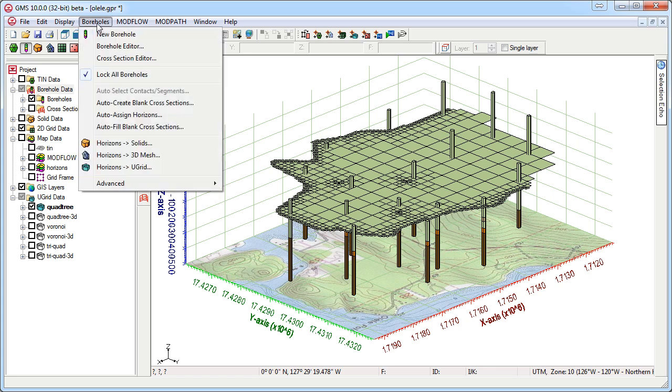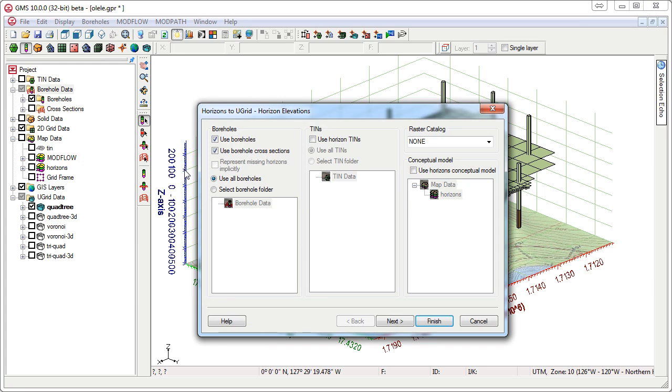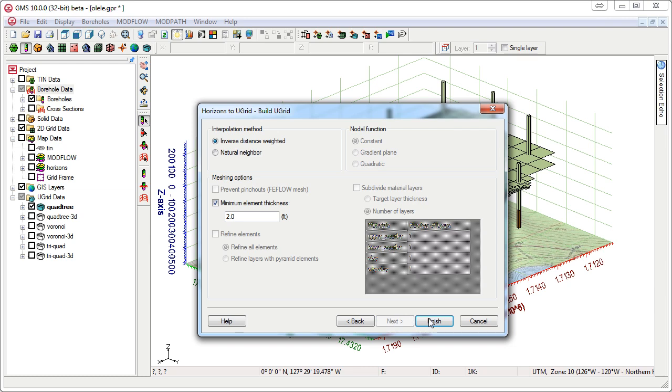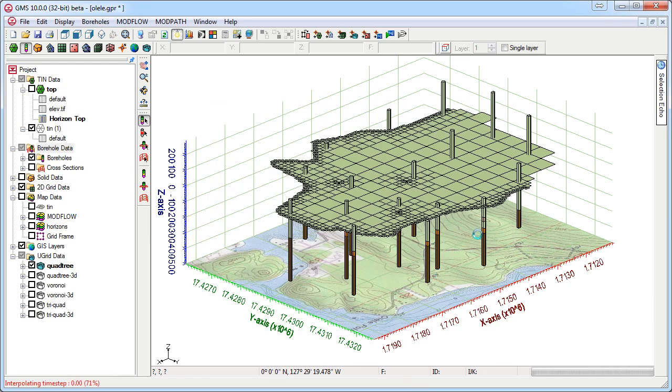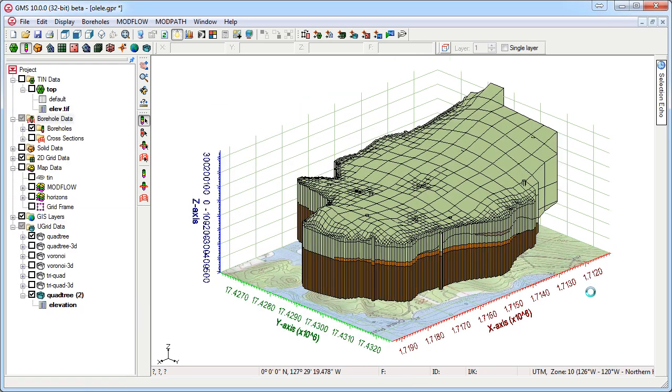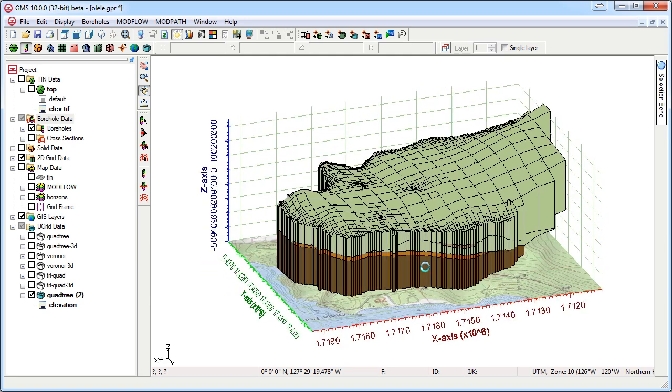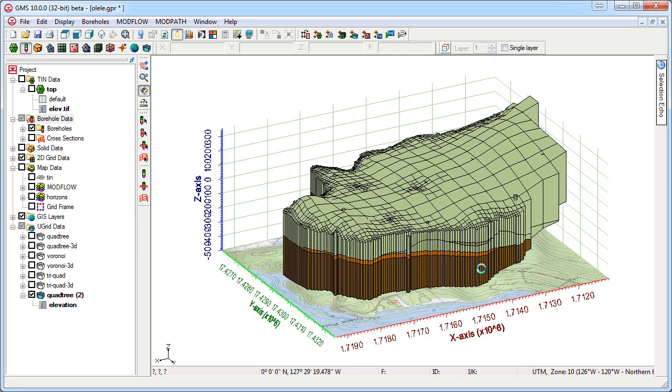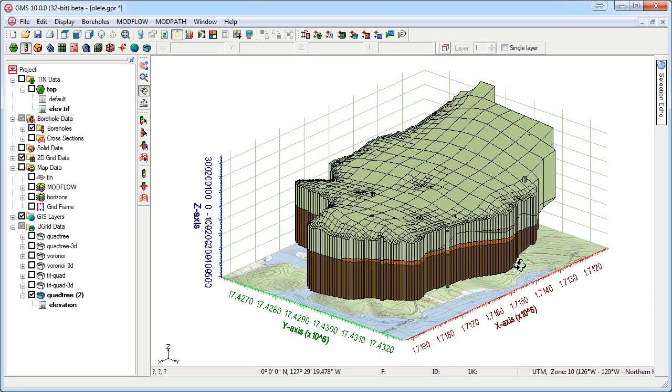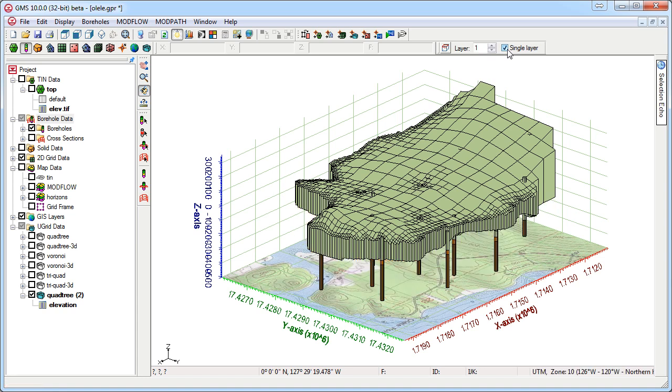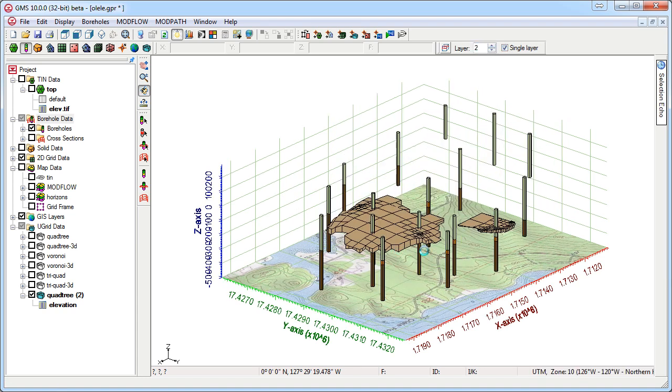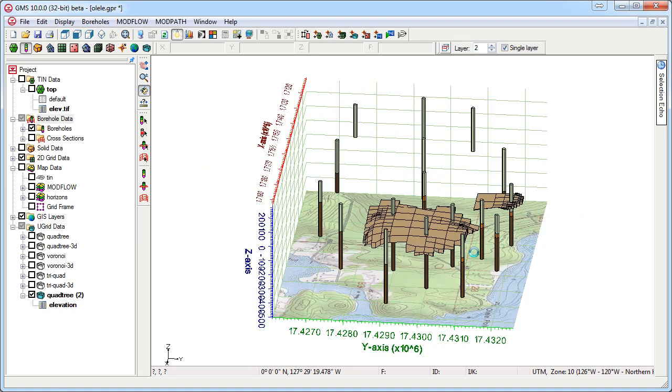The Horizons to U-Grid wizard is used to create the 3D U-Grid. This wizard lets you decide which subsurface data to use to create your new U-Grid. The subsurface data is used with a 2D U-Grid to create the 3D U-Grid. We can cycle through the U-Grid layers and see that some layers pinch out.